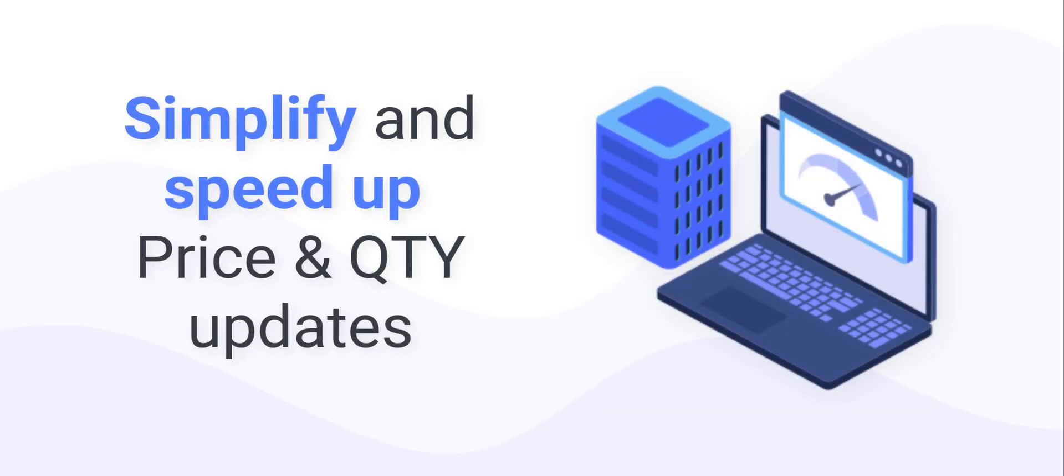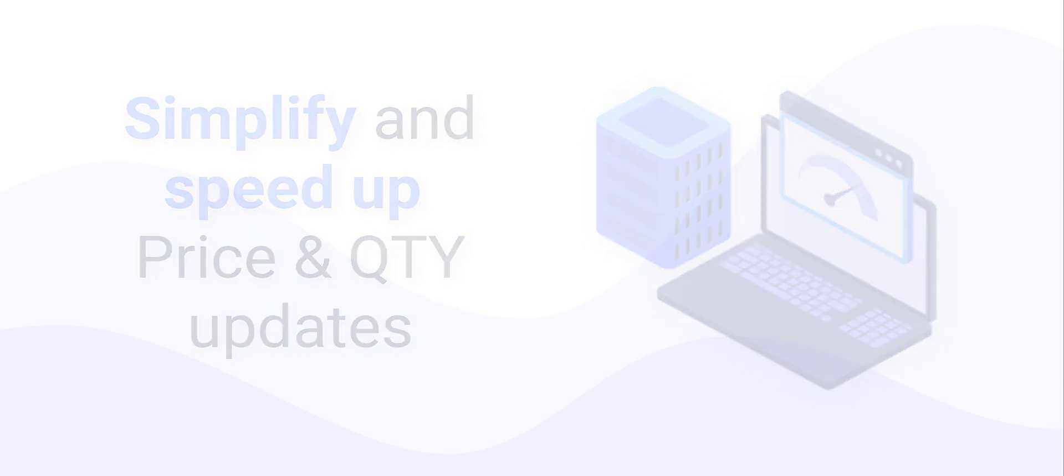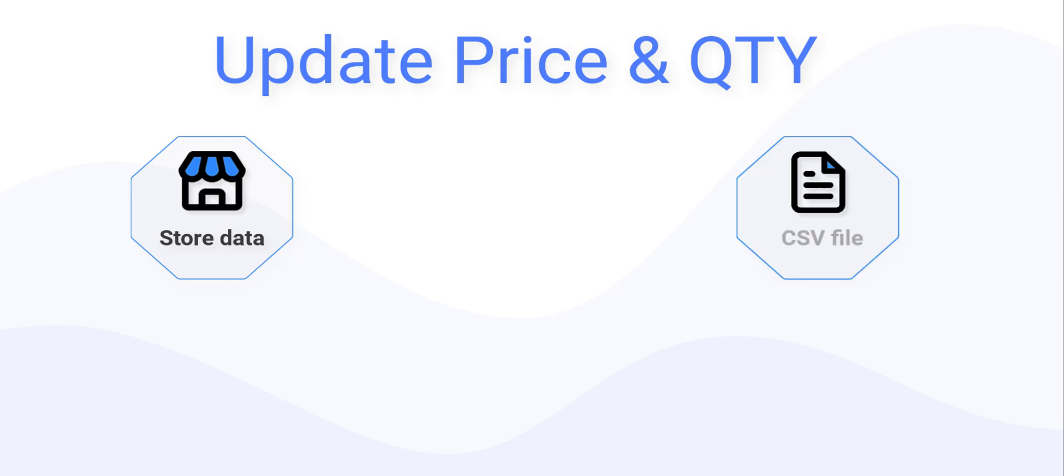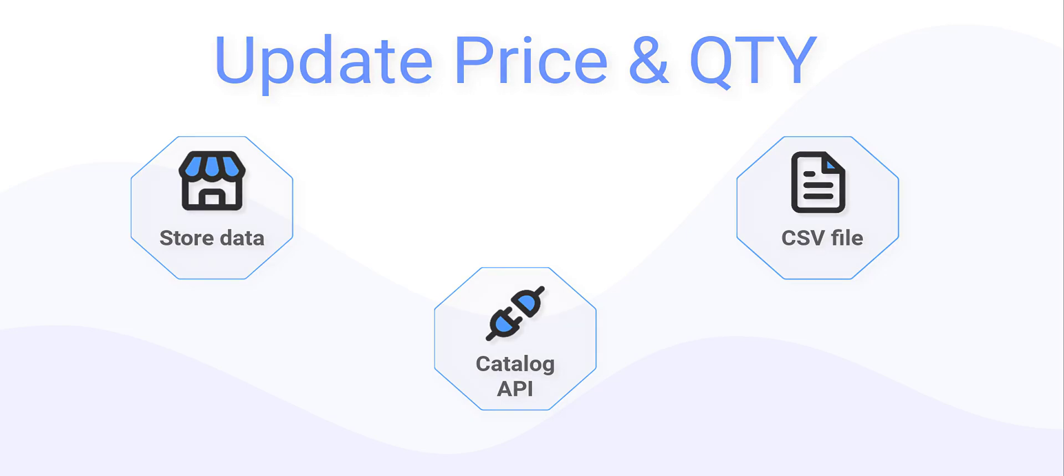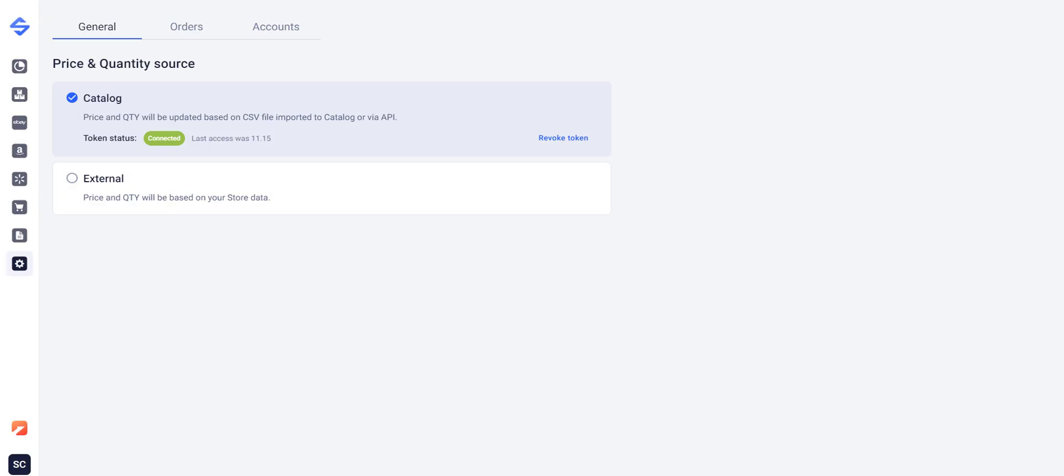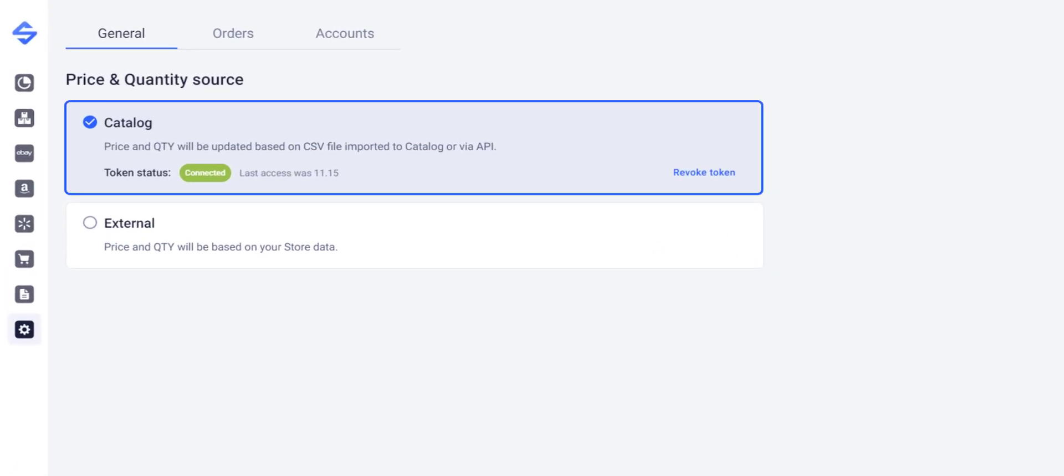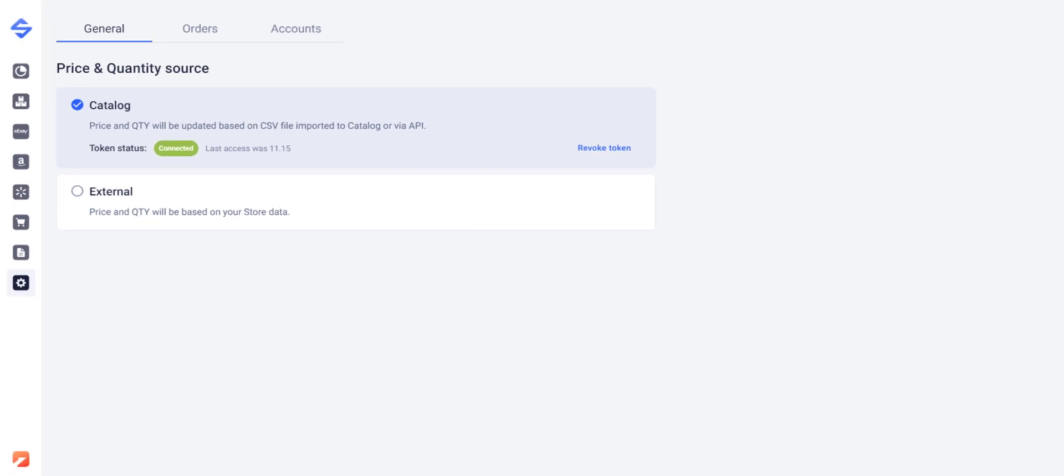Simplify and speed up routine price and quantity changes. The app lets you choose how you want to update this info on channels. Sync inventory based on your store data or through an imported file in the catalog. Or connect your external catalog to Sales Channels through API. The app will retrieve your products and keep their stock and prices up to date on channels.